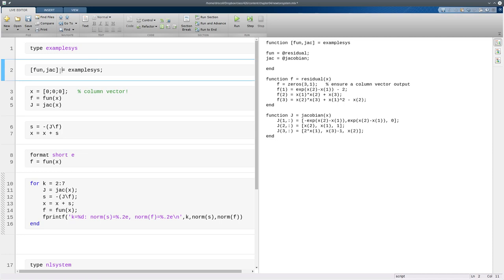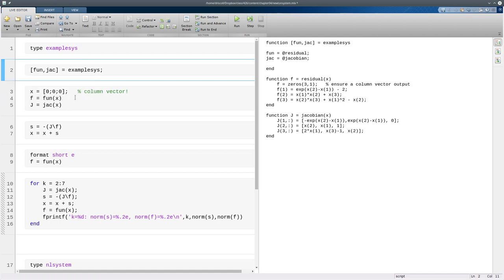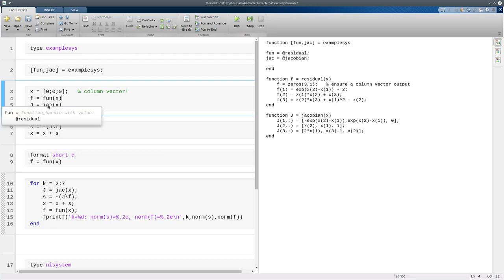So here I'm going to create handles to those functions that I want to use. And we're going to begin Newton's iteration. So here's our starting value, and we do want to make sure it's a column vector. And we evaluate our system function at x, and we evaluate our Jacobian at x.